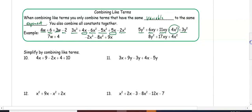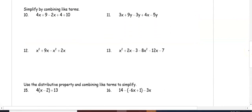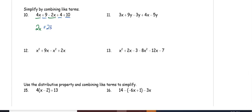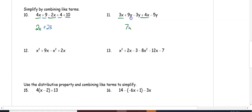In number 10, we have 4x plus 9 minus 2x plus 4 plus 10. The x terms combine: 4 minus 2 gives 2x. The constants combine: 9 plus 4 plus 10 is 23. In number 11, 3x plus 4x is 7x; 9y minus 3y is 6y; minus 5y just leaves y (we can write 1y or just y — they mean the same thing).